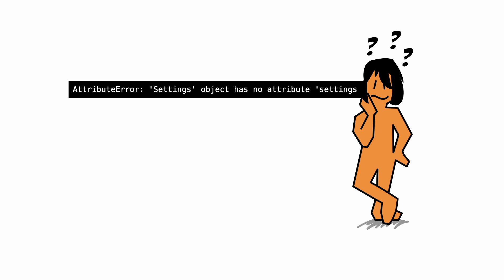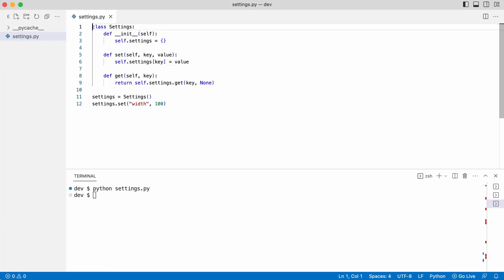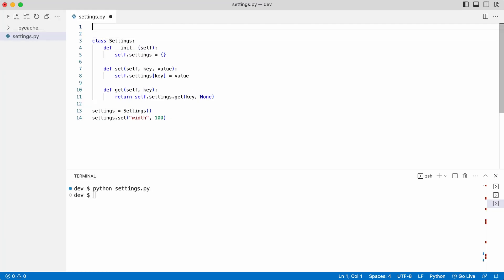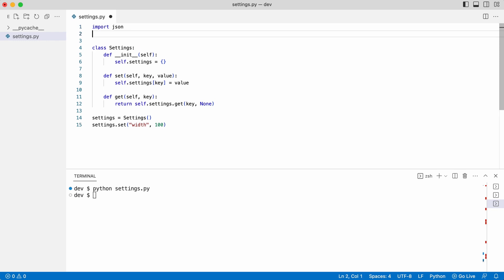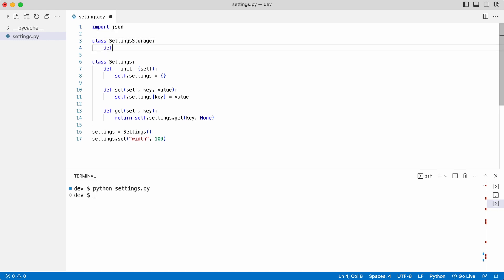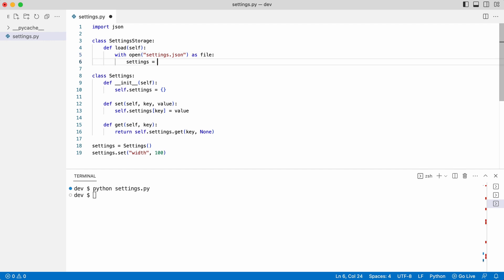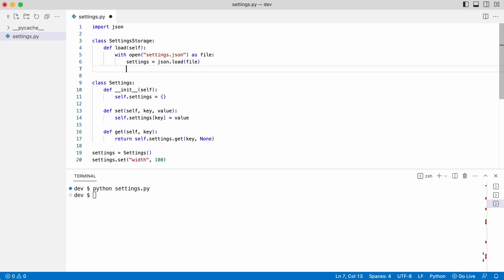I will create this test later but first I add functionality to load settings from a JSON file. I add a settings storage class that can load JSON from a settings file. The settings class also gets a load method that instantiates the settings storage class and uses it to load the settings.